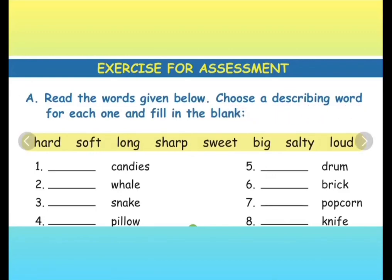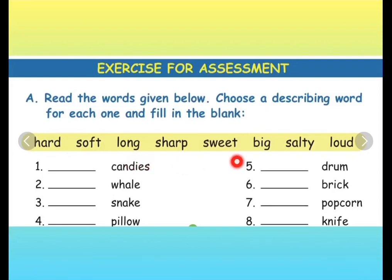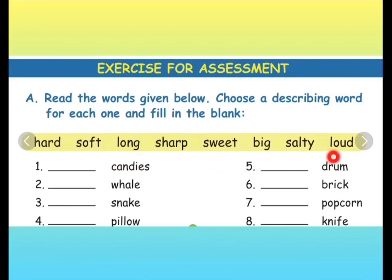Let us now do the exercises. Exercise for assessment: Read the words given below, choose a describing word for each one and fill in the blank. The words are: hard, soft, long, sharp, sweet, big, salty, loud. You have to use these words given in the yellow box correctly in the blanks given below.